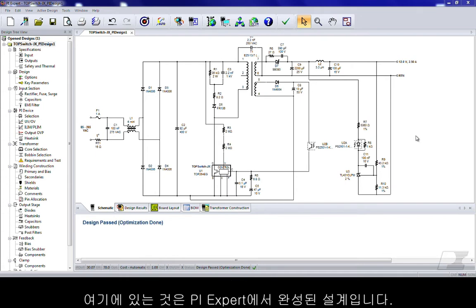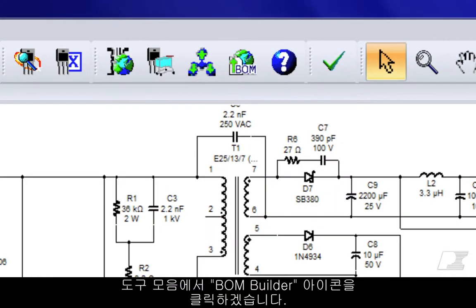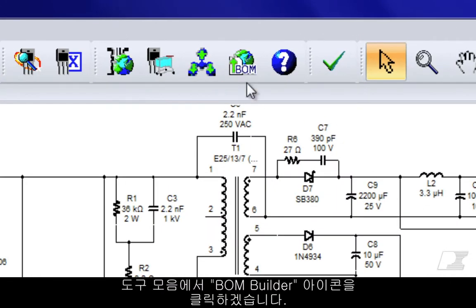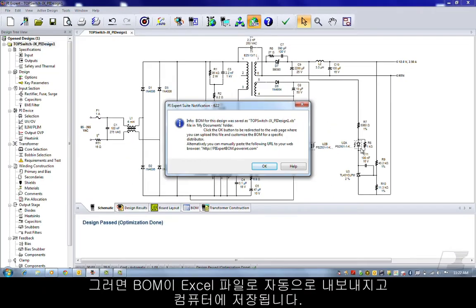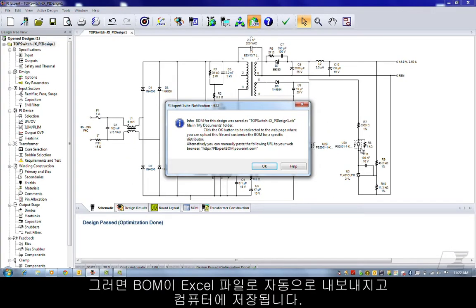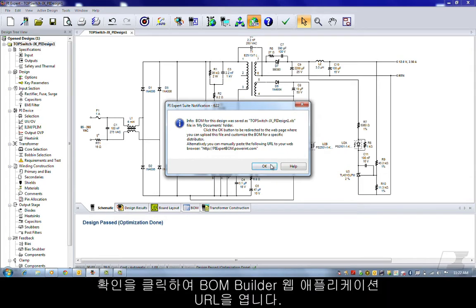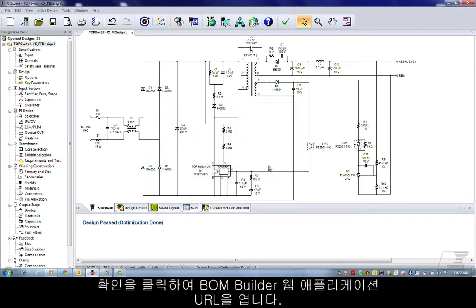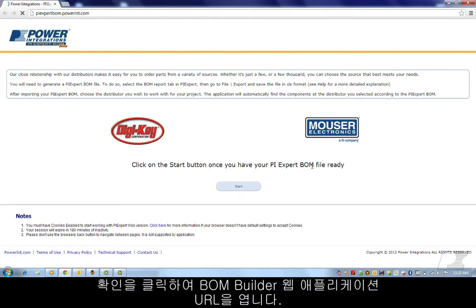What I have here is a completed design in PIEXpert. On the toolbar I'll click on the BOM Builder icon. This automatically exports the BOM to an Excel file and stores it on your computer. Click OK to open the URL to the BOM Builder web application.